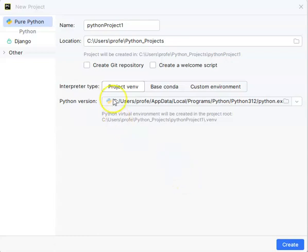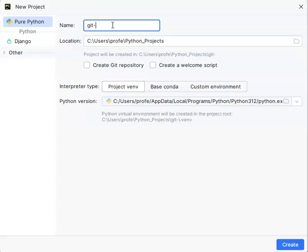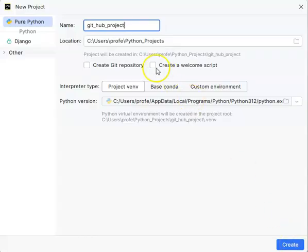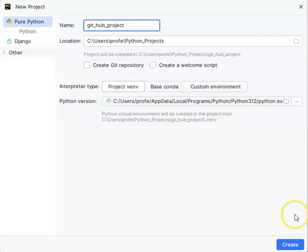I'm going to make a short video on how to do the GitHub project — how to connect into GitHub and send stuff up to GitHub. I'll go ahead and create this as a project. Notice I made sure that I have Python 3.12 selected as my Python edition, and I click Create.